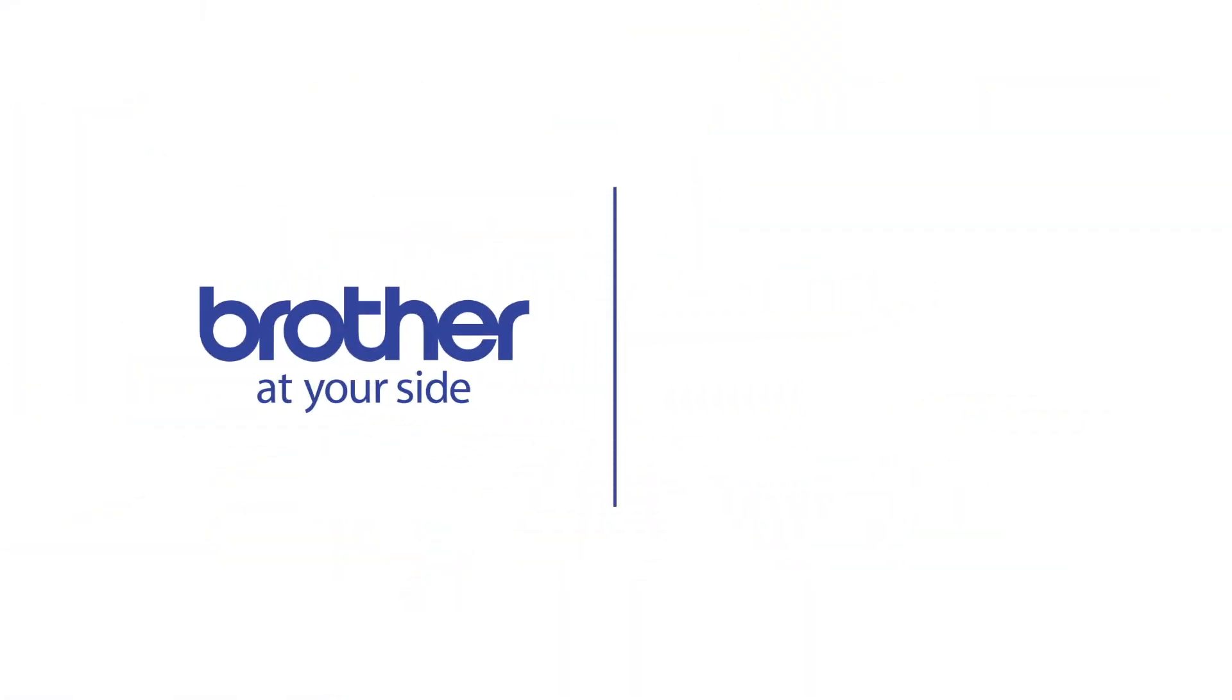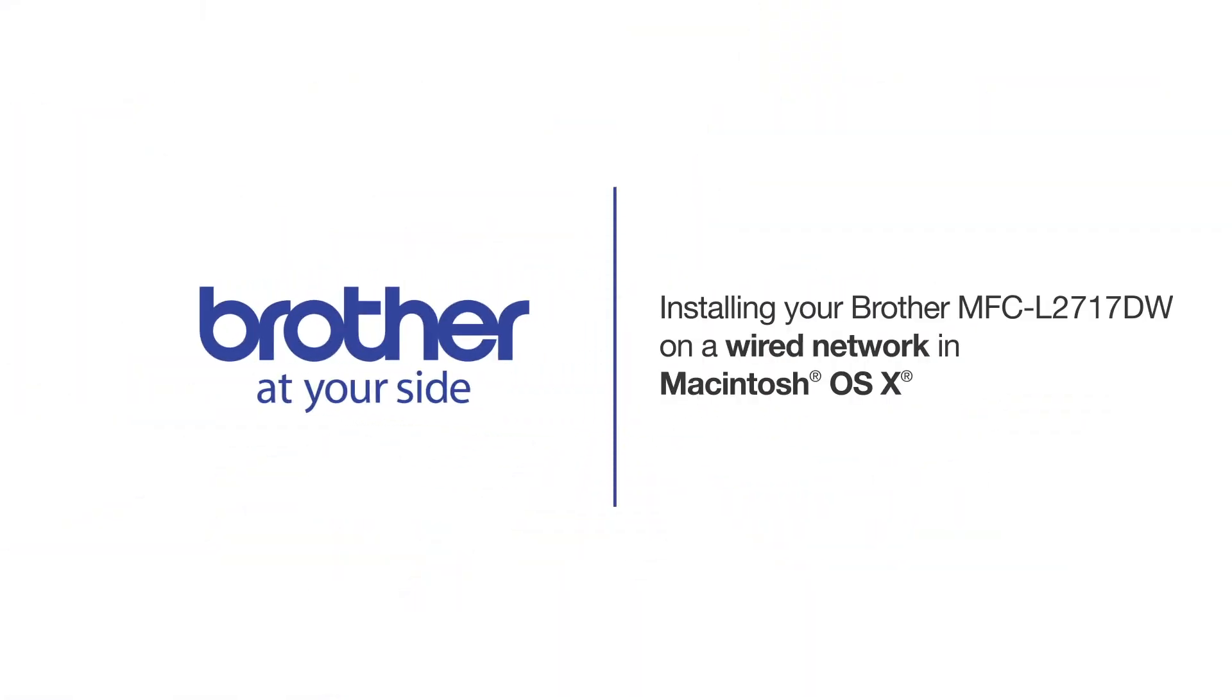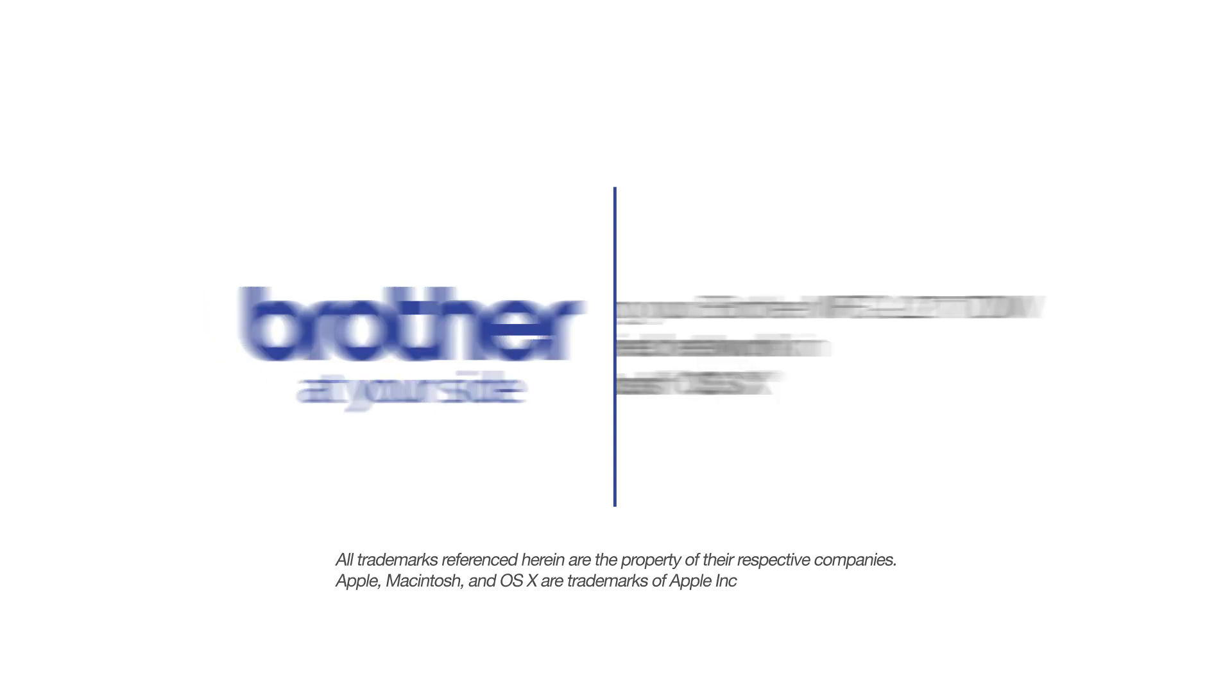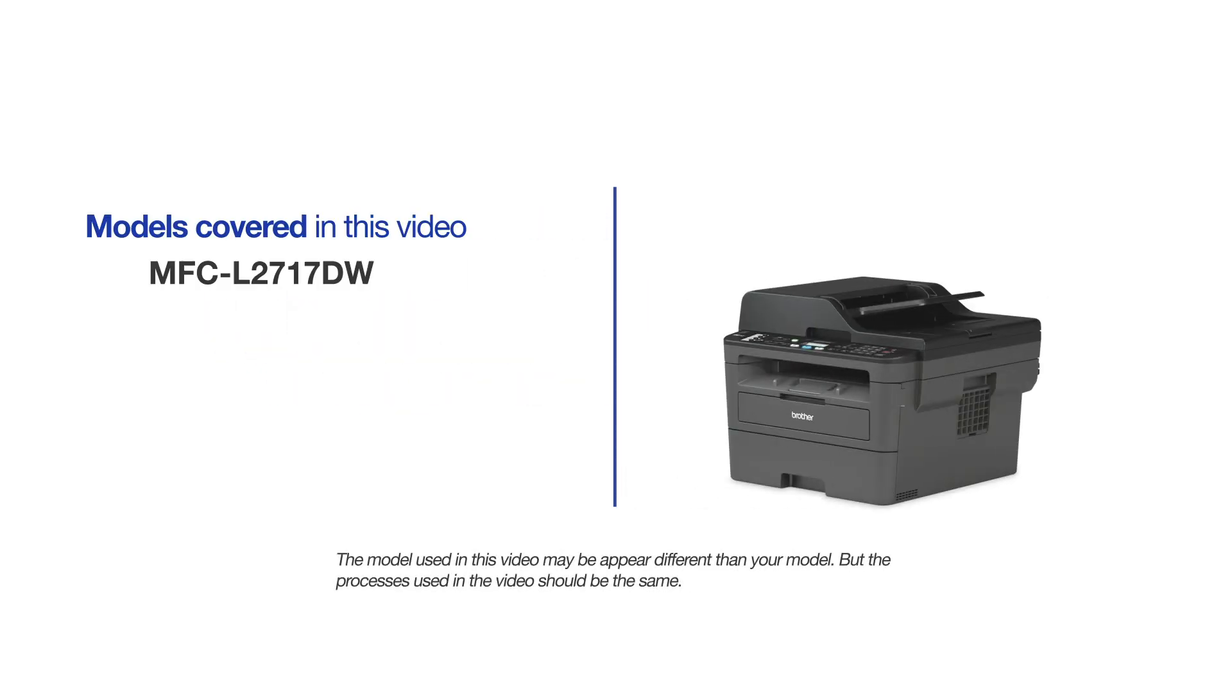Welcome! Today we're going to learn how to install your brother MFC-L2717DW on a wired network. This video will cover multiple models and operating systems. Even though your machine may not match the model on the screen, the overall process will be the same.